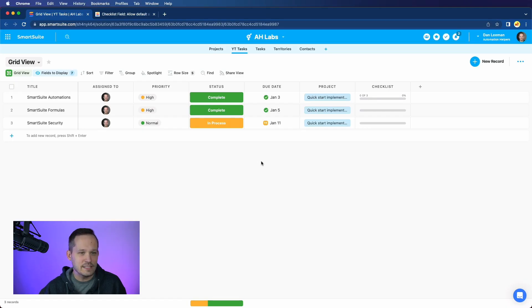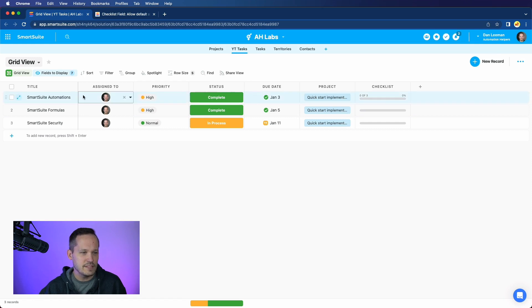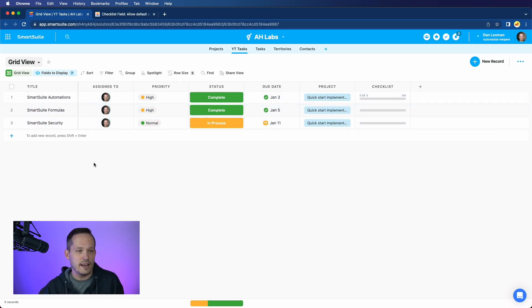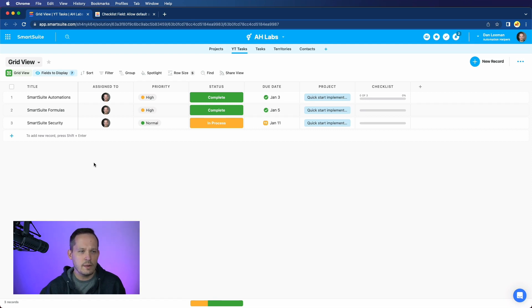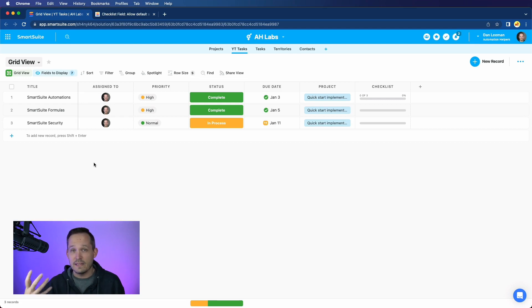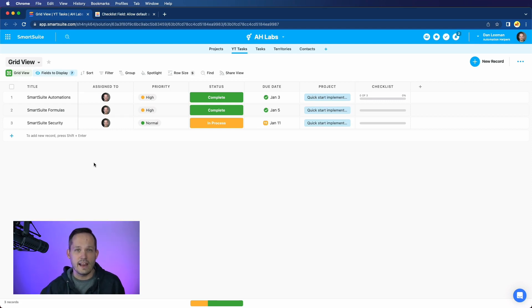To get us started, I'm inside of SmartSuite, and I'm looking at a table of tasks. These are all very similar tasks around creating YouTube content, and therefore it's something that we'd want to be able to template out. These are my series of individual items, or we can think of them as subtasks that we want to perform every single time I have one of these tasks.